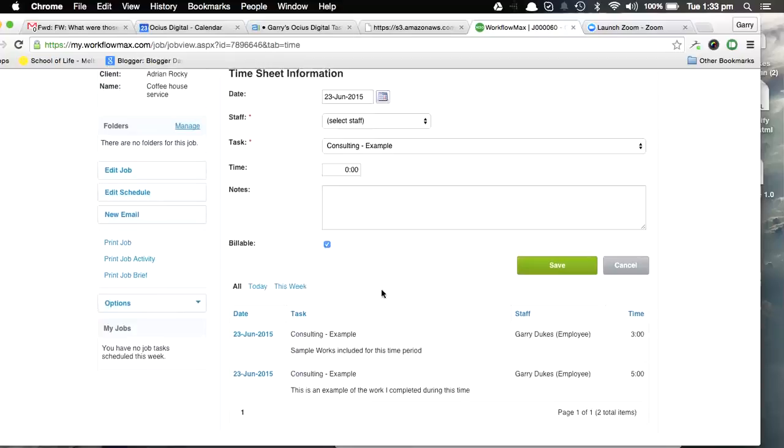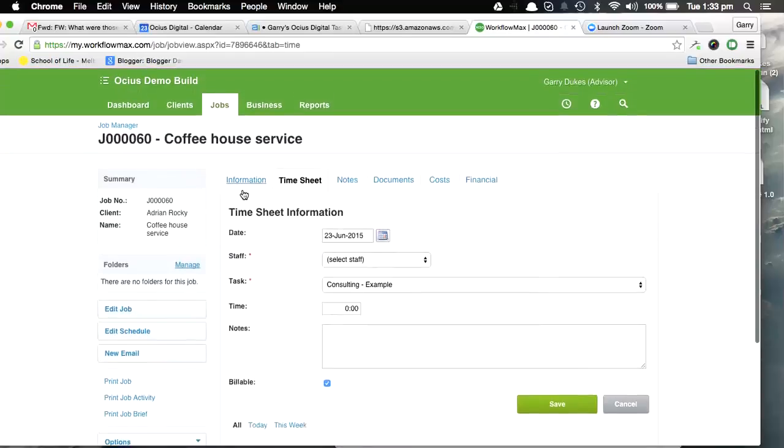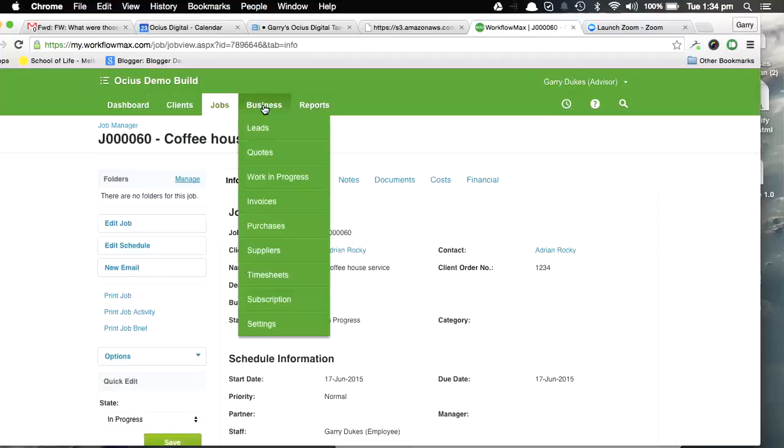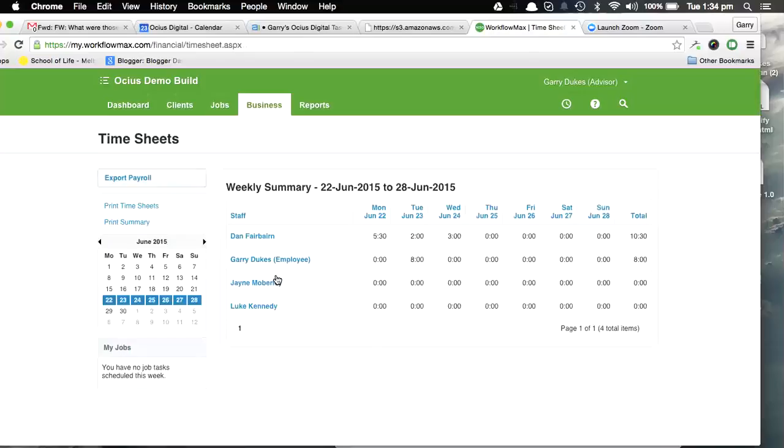And we can do that by job. Okay, so that's doing it via the job screen. You can also do it through the Timesheet function, so if you go through Business, Timesheets, and have a look at Gary Dukes the employee...